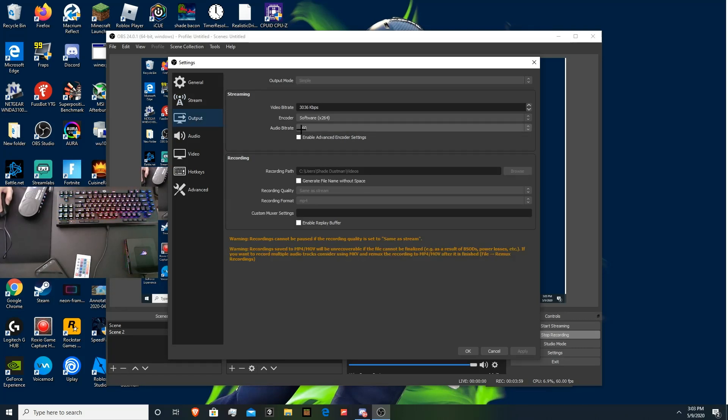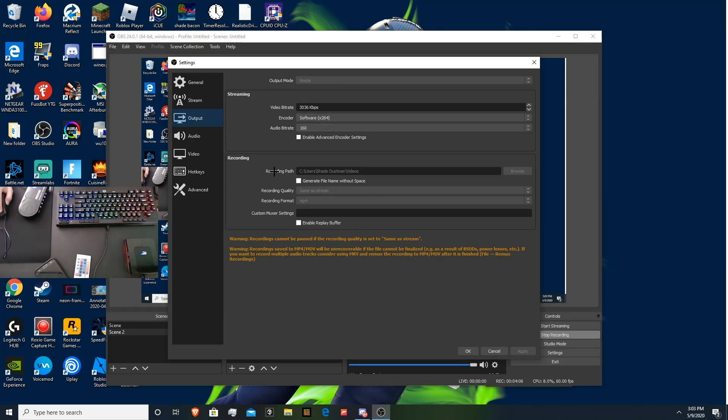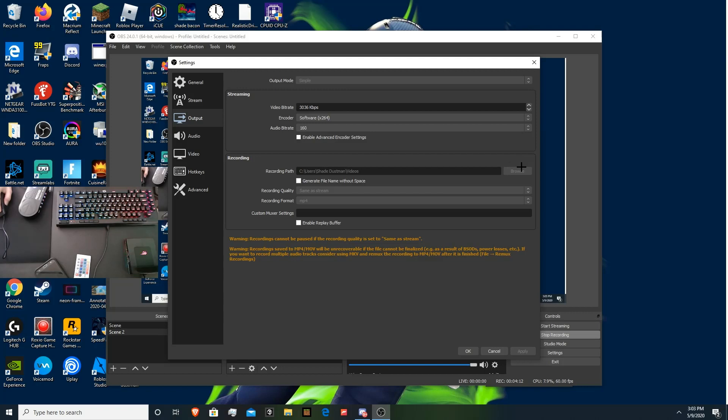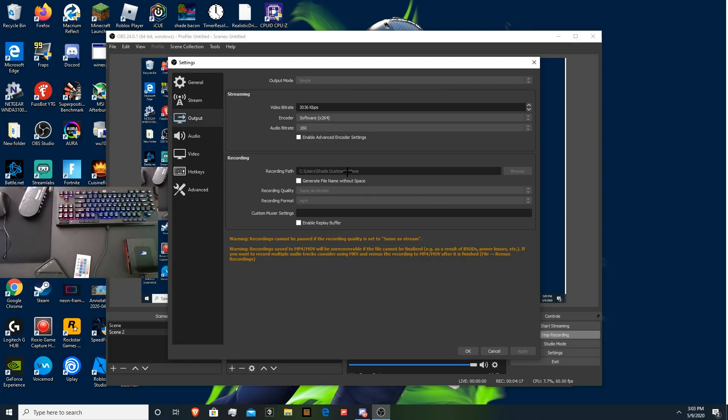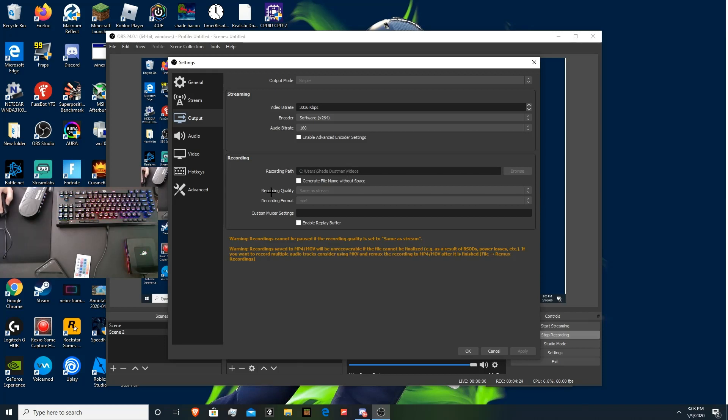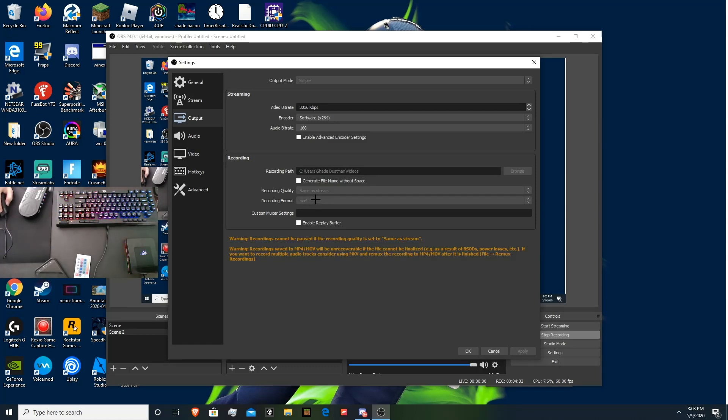And then here's output. This is for streaming. Don't worry about this if you don't care about streaming. This is for recording. And then right here is recording. You can change your recording path. You can change it to wherever you want it to save. I can't change it right now because I am recording. But you can change it to somewhere on your desktop. Somewhere in the file on your desktop. And you can save it anywhere on your computer. Just make sure you know where it is so that way you don't lose the file. And then recording quality. You can keep it the same as stream. Or you can change it. It's whatever you want to do. And then recording format. Make it mp4. If anything else, you're not going to be able to upload it to YouTube.